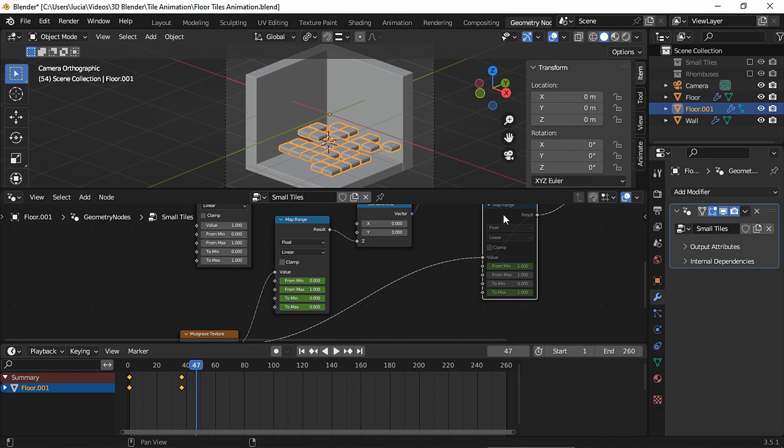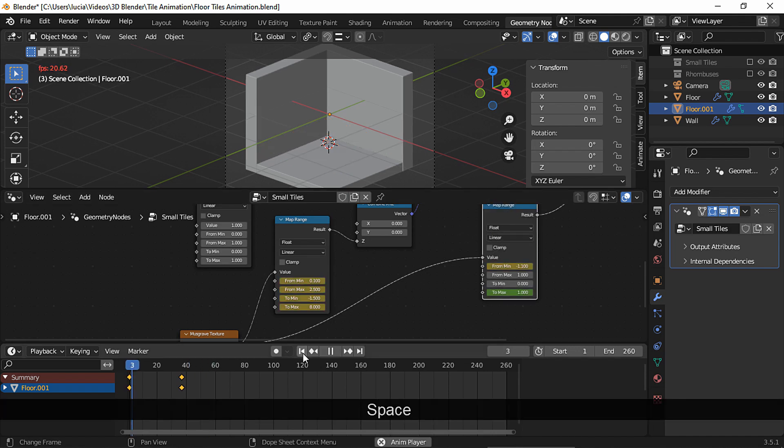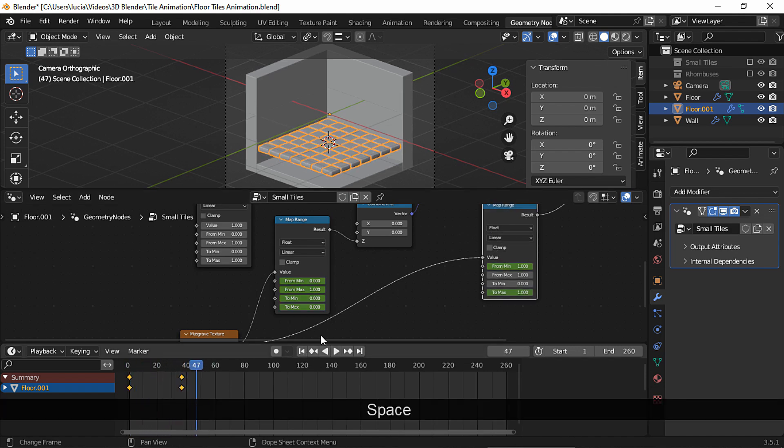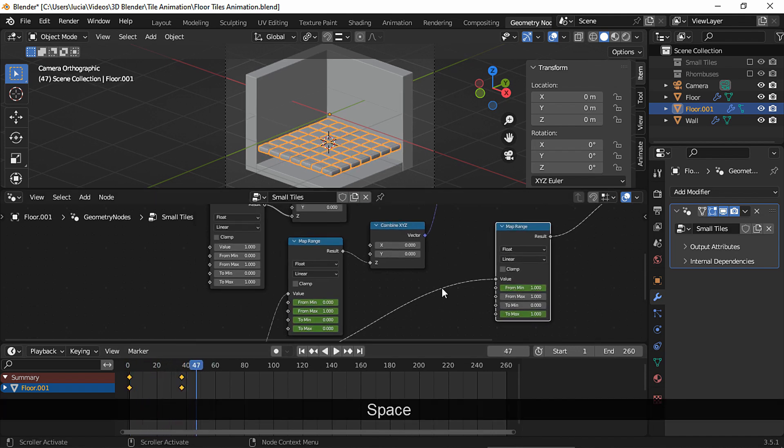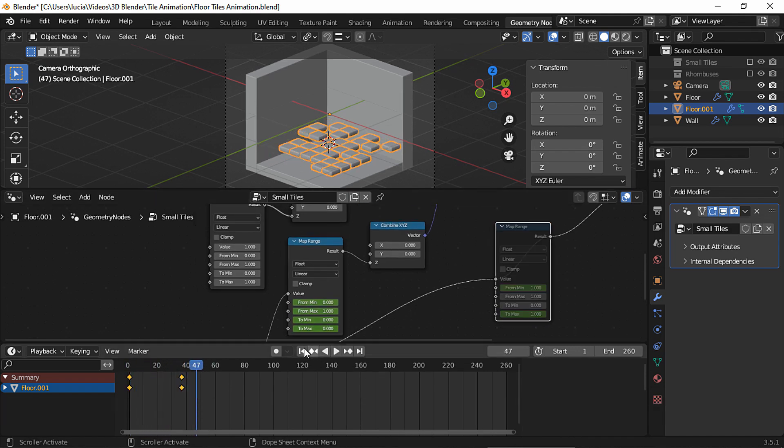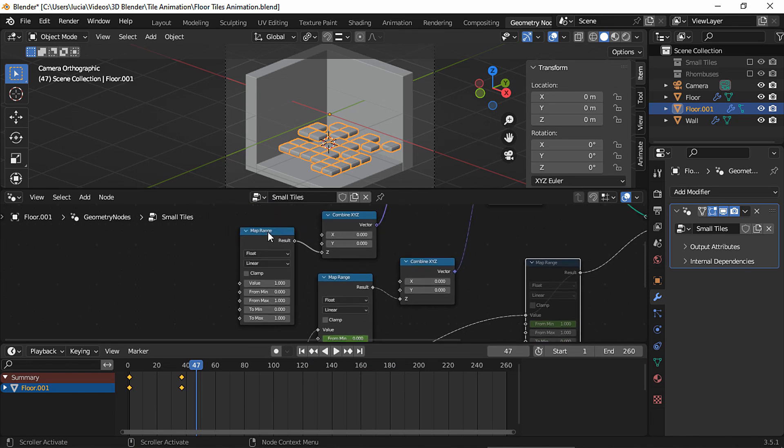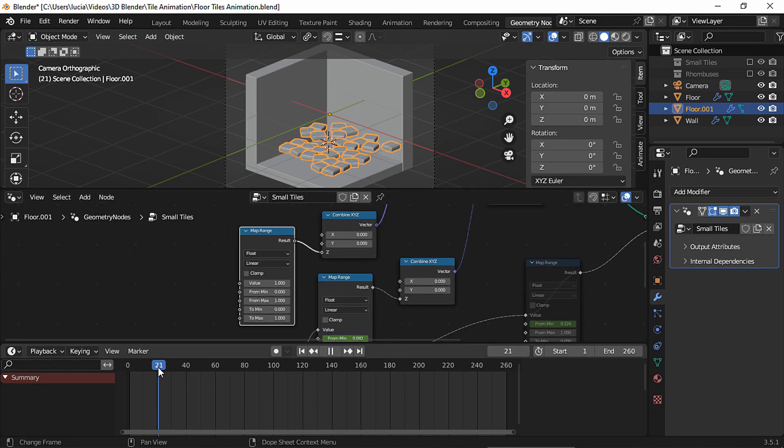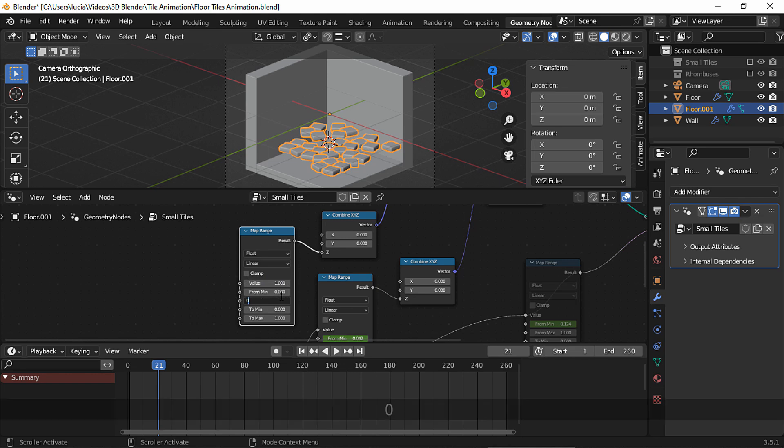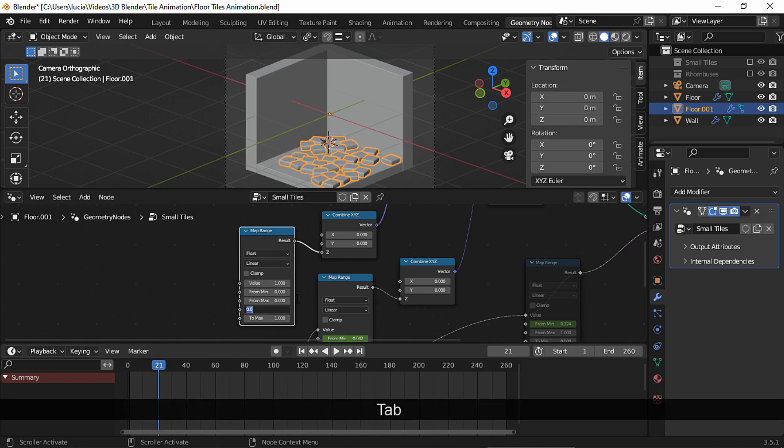Let's unmute this one to see how the whole effect is looking. Okay, let's mute this node again, and for the position animation go to frame 21 and set the from max property to 0.